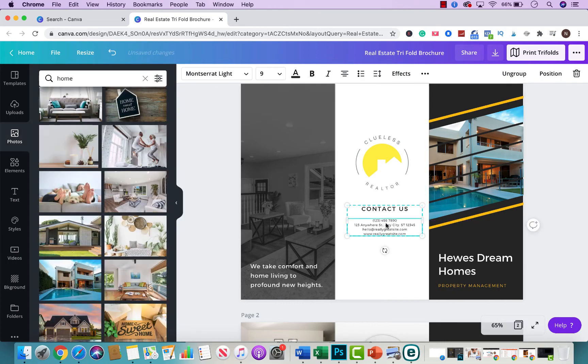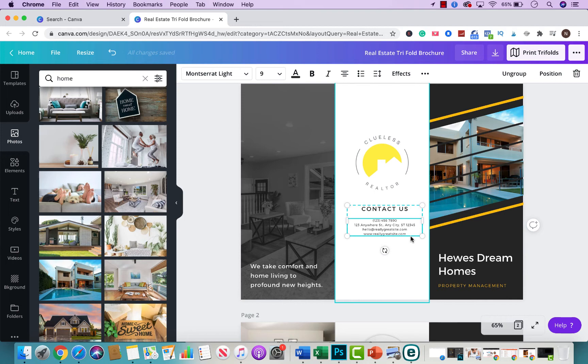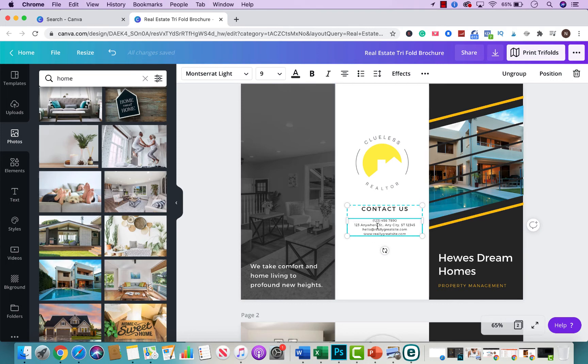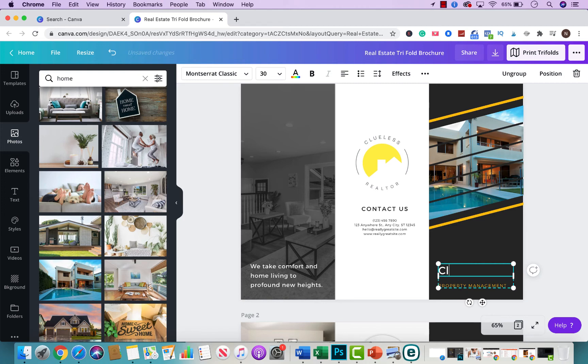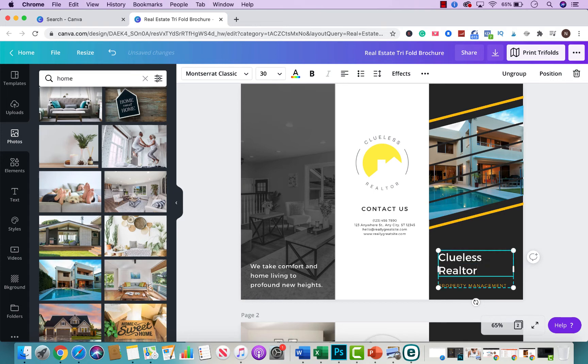And then here you would just put your information. So you would type in your phone, your address, whatever you're comfortable giving out. I will recommend obviously your broker's address, not your personal address, or your own office if you have one, all your details. And then here you would change this to your name. Let's say Cornelia owns a real estate company called Clueless Realty. We'll just name it that way for now for this video. You could just put that there.